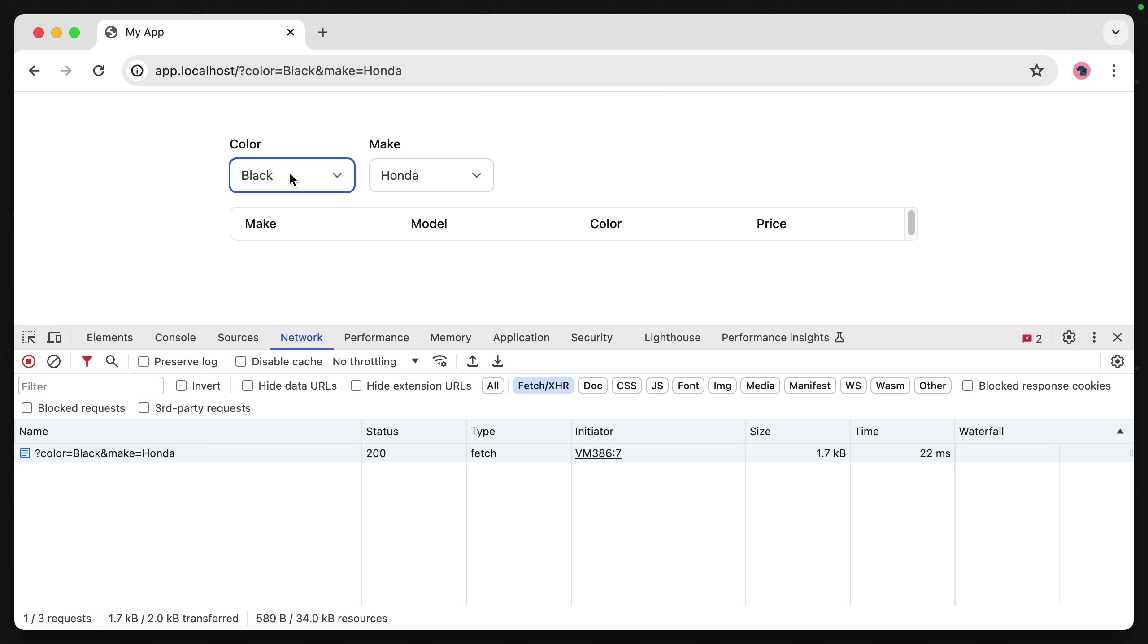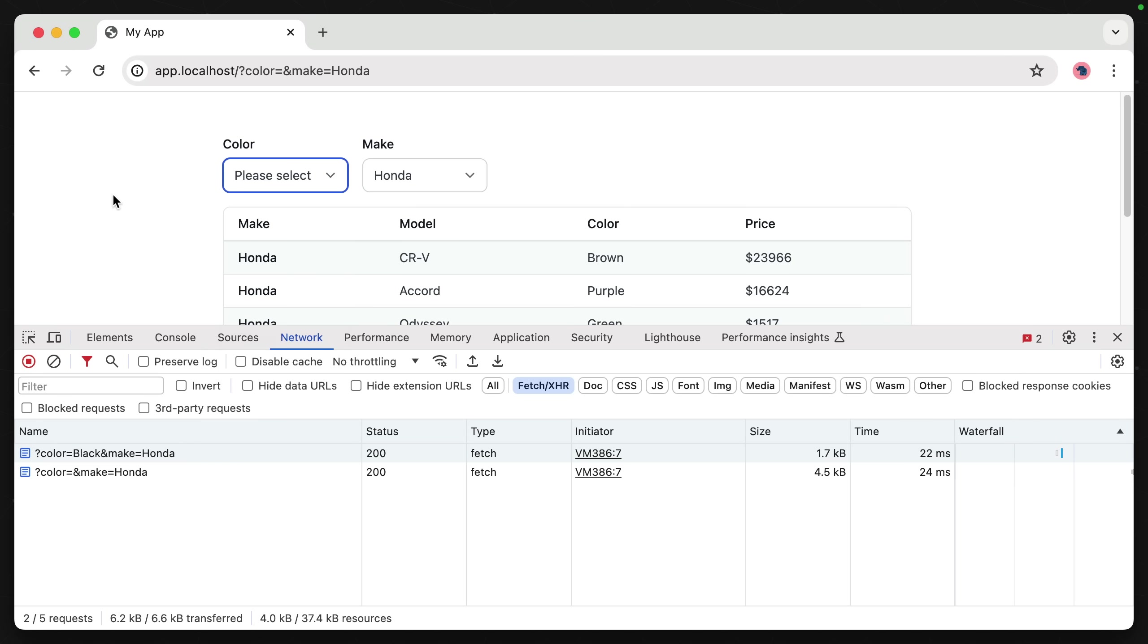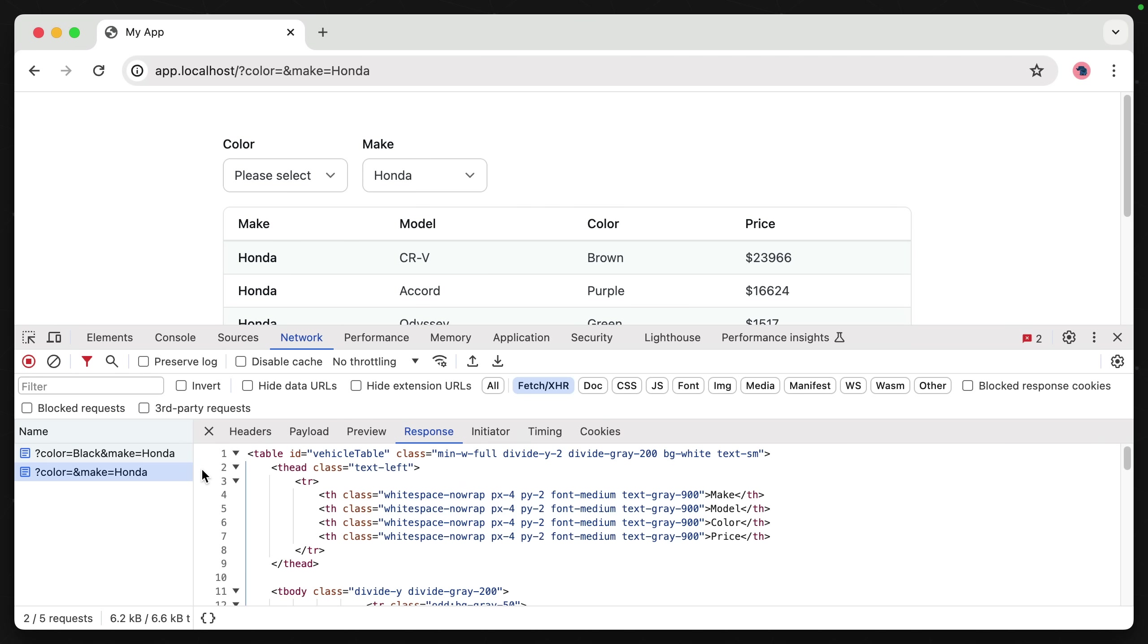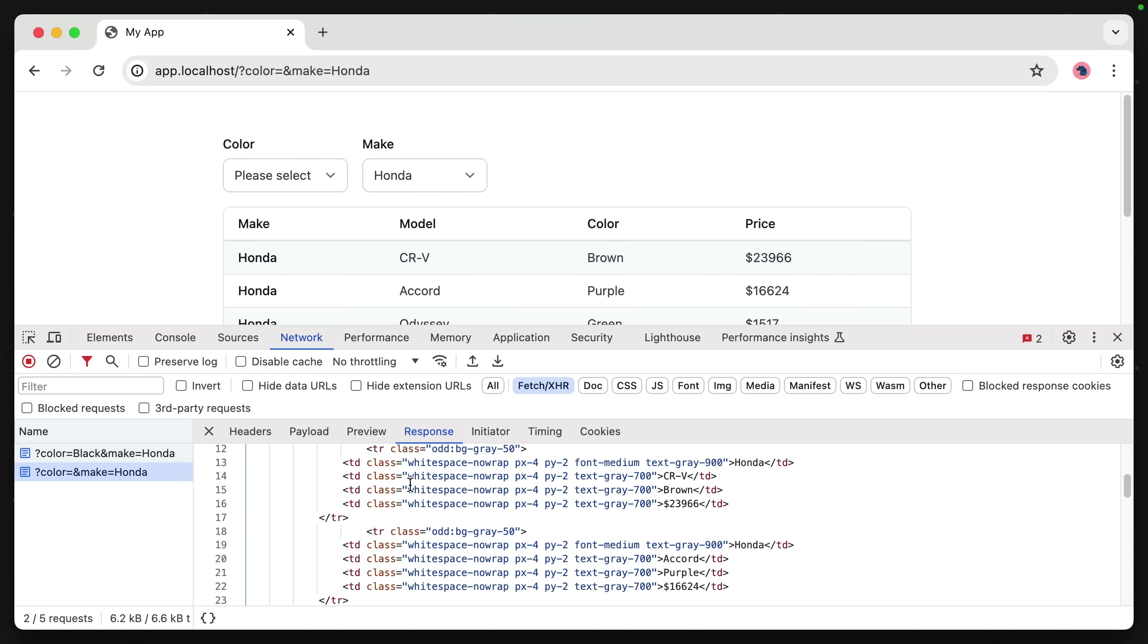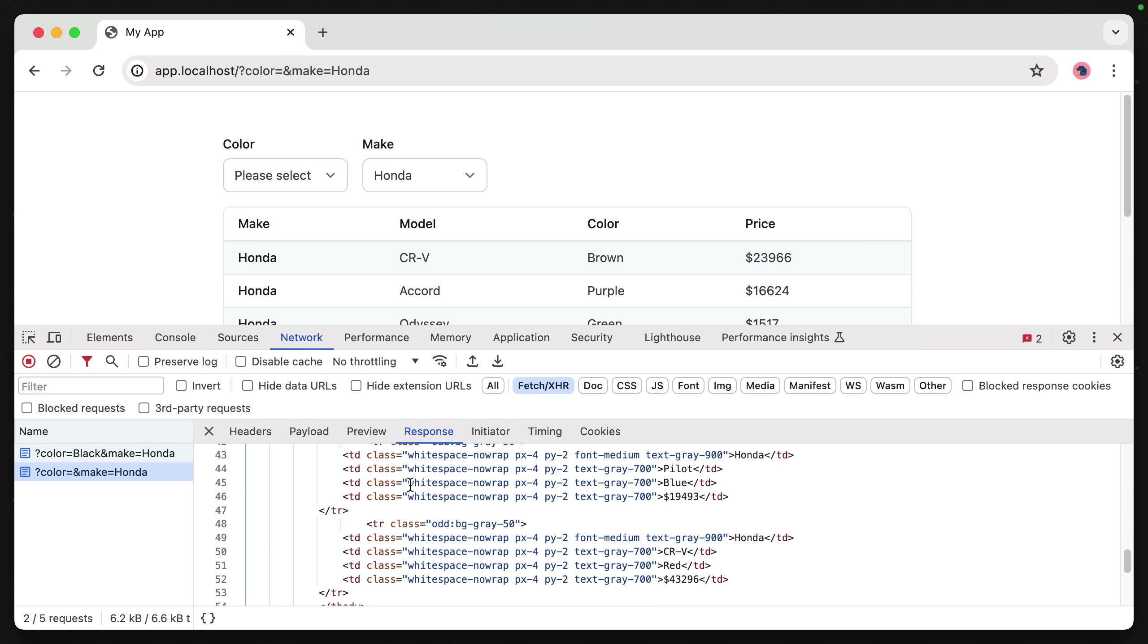We can actually test that. If we go to our network tab here and make another update - well, that returned no set, but let's just say we want all Honda makes. We can see we're calling our URL and getting a response back just of the table HTML, exactly what we're expecting.